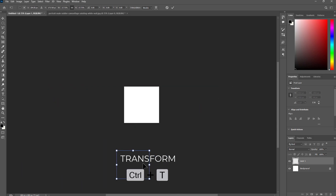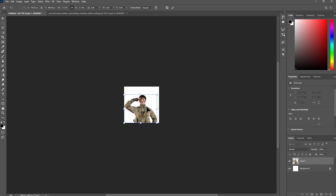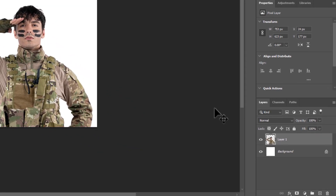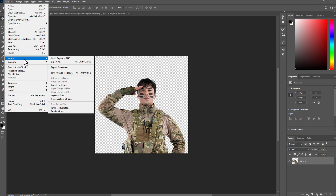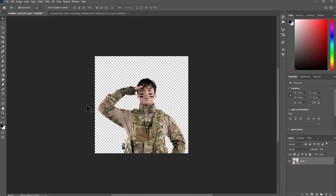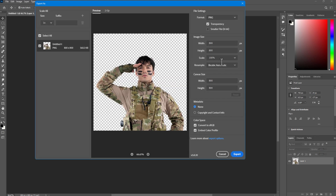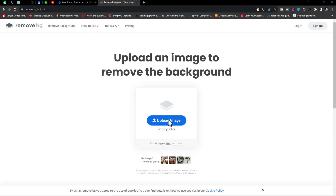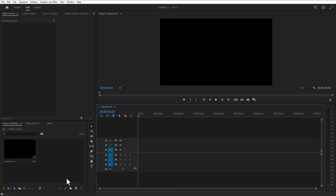Press Ctrl+T to open Transform and drag it smaller by holding the Alt key. Then go to the bottom right in the Layers panel and delete the white background. Export it via File — make sure your format is PNG. The other way is to go to remove.bg, upload your image to delete the background, and click Download.